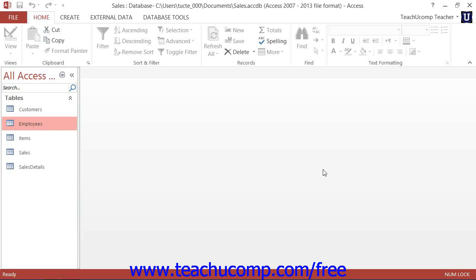Doing that ensures that all of the related database objects that were looking for the old field name will now look for the new field name in order to access the data within the field.